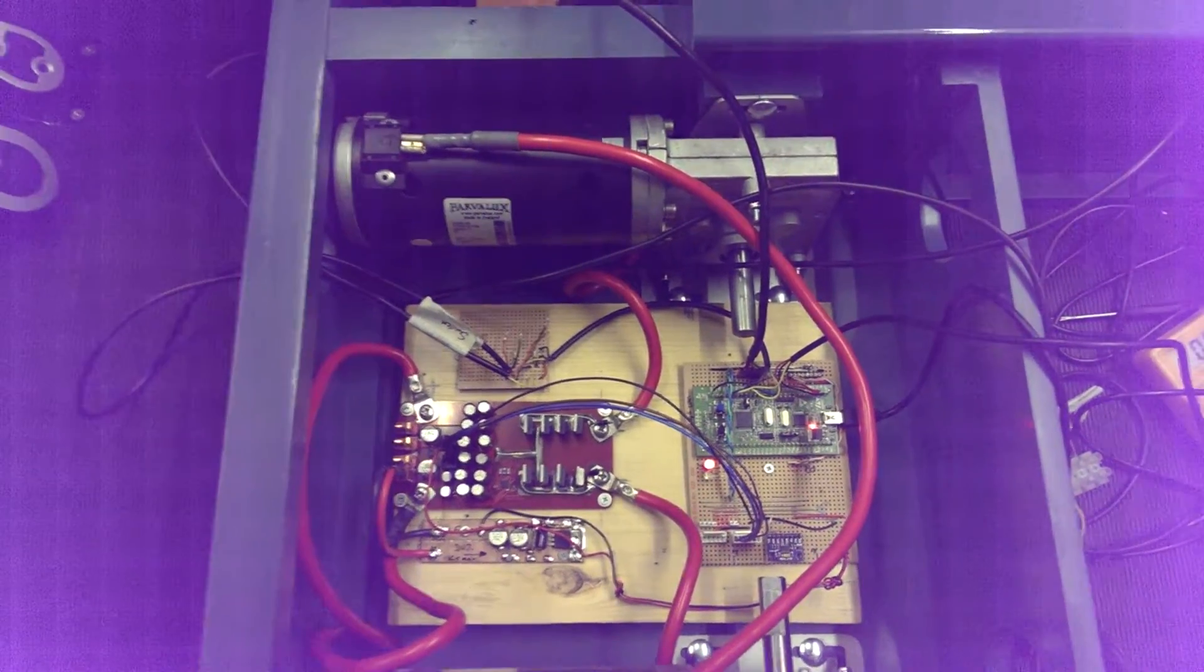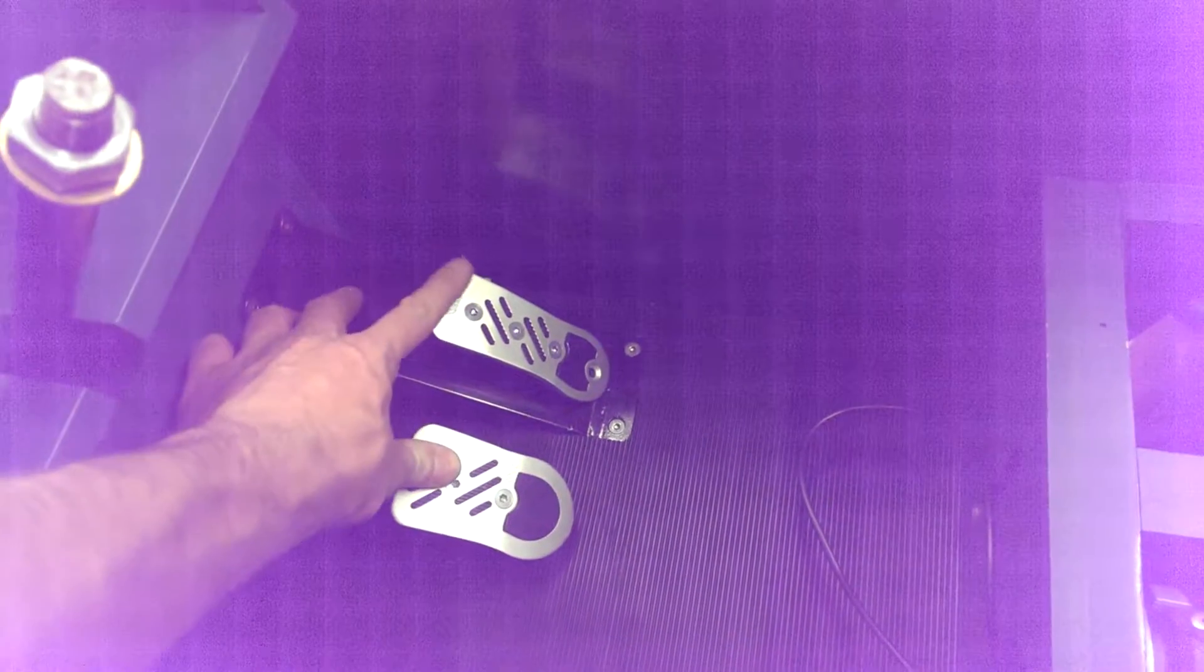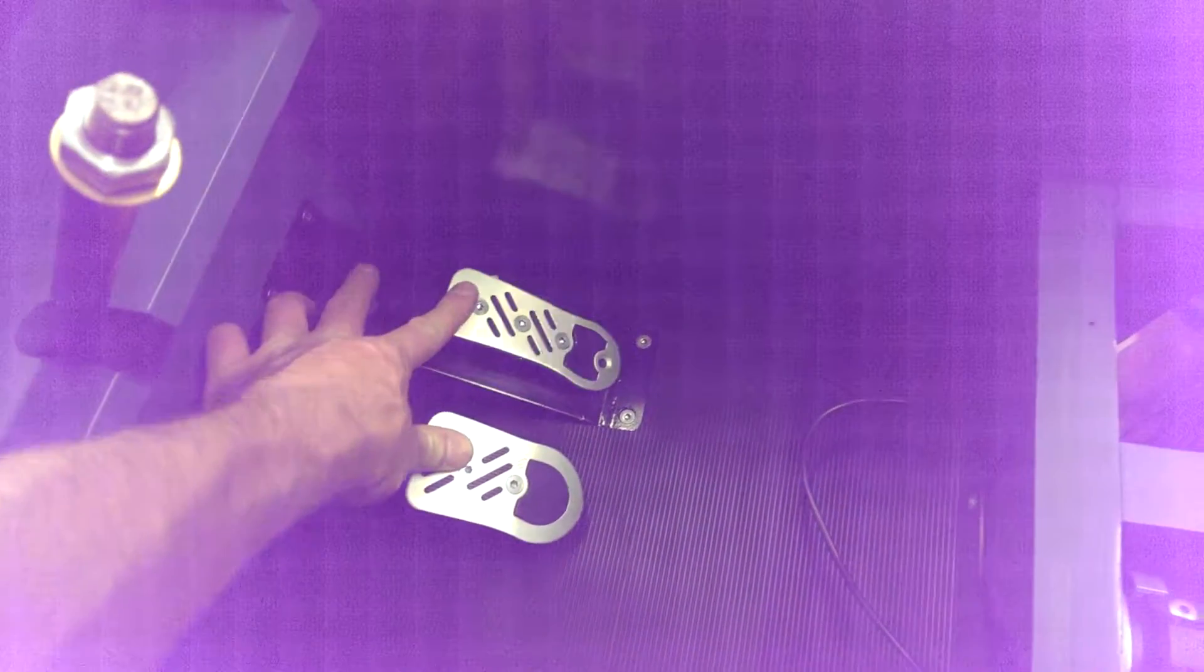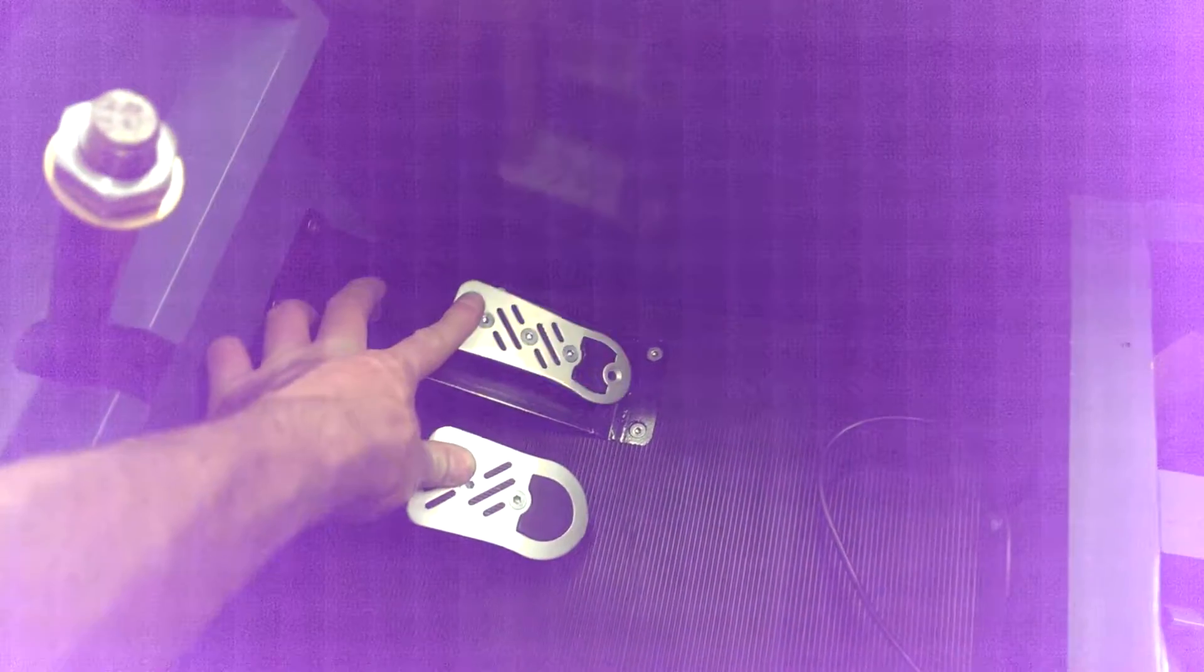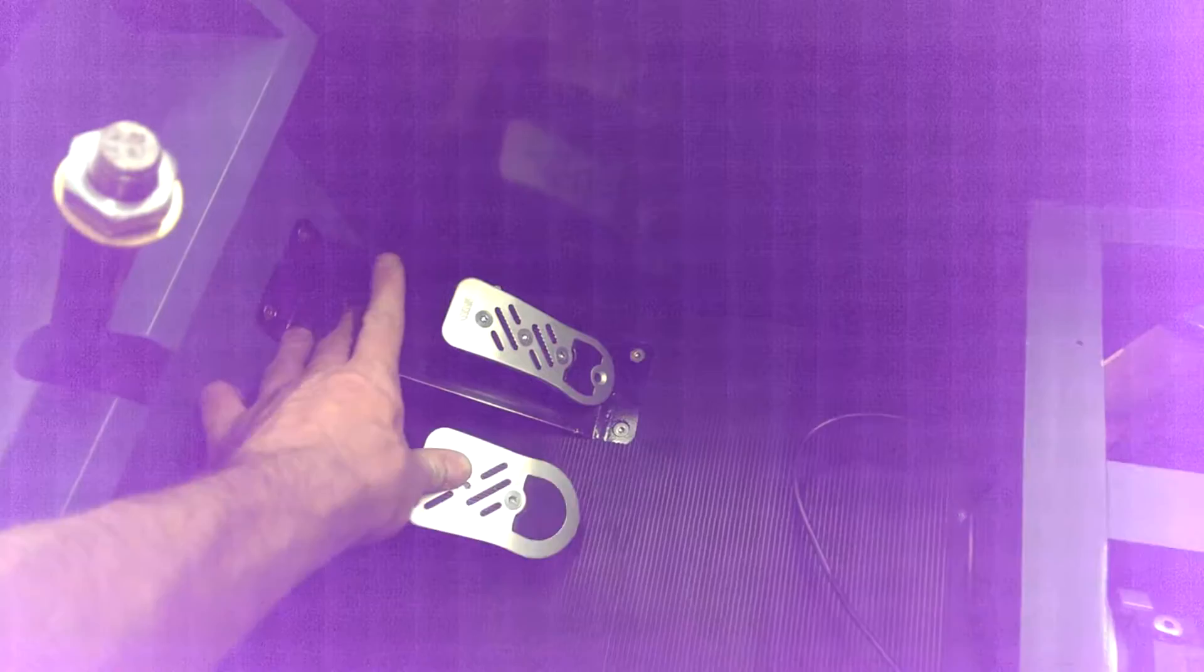So if I put it in forward, push the brake, now press the accelerator, nothing. Let go of the brake.